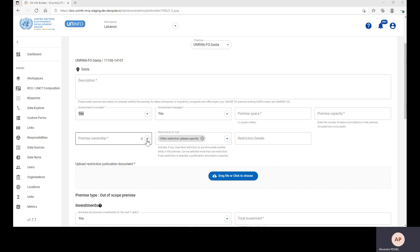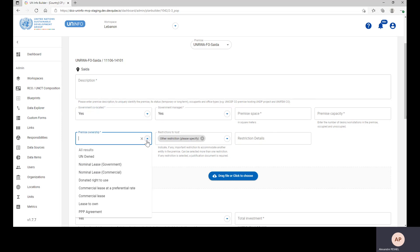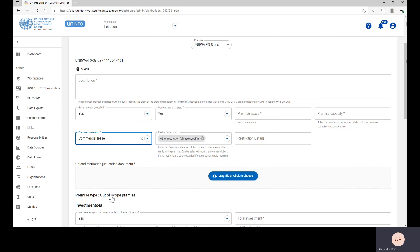You also need to select the Premises ownership situation, such as UN owned or commercial leases.